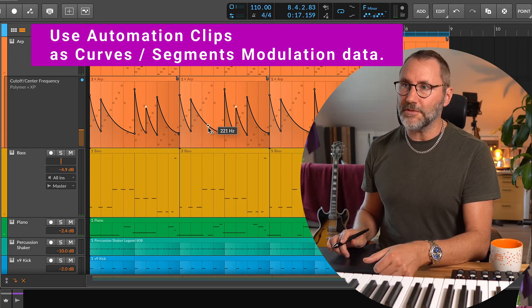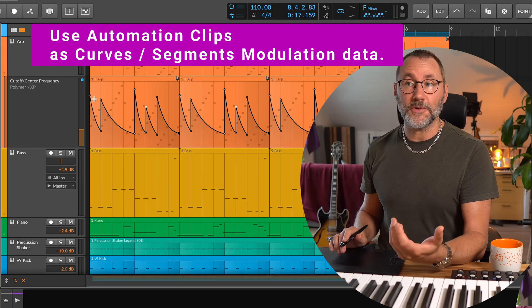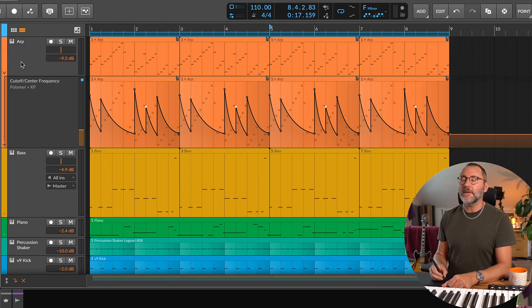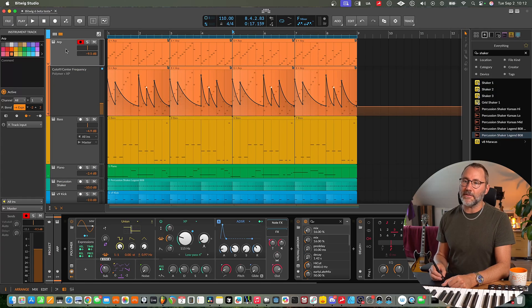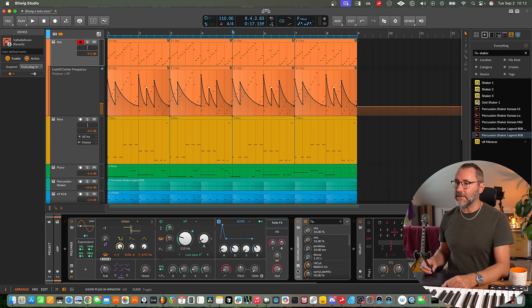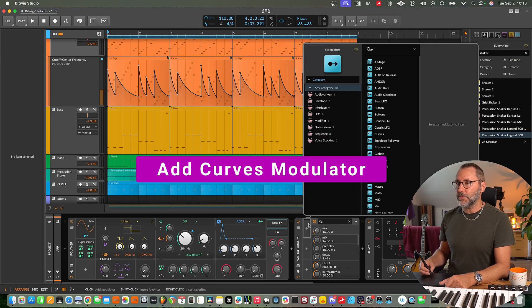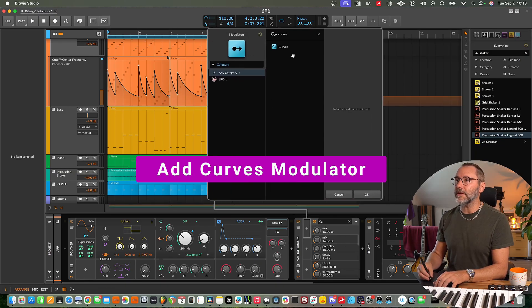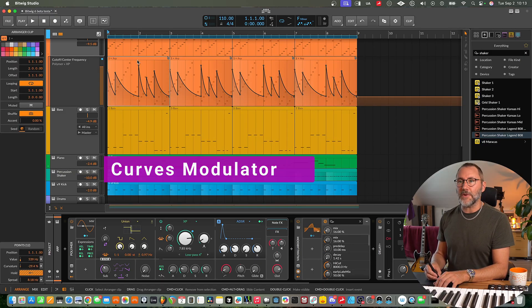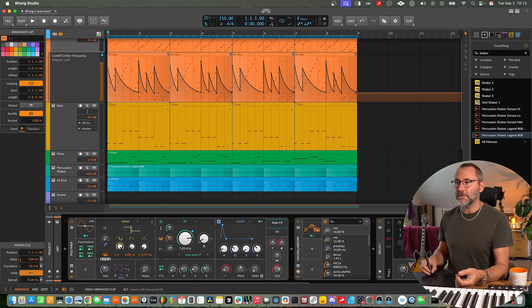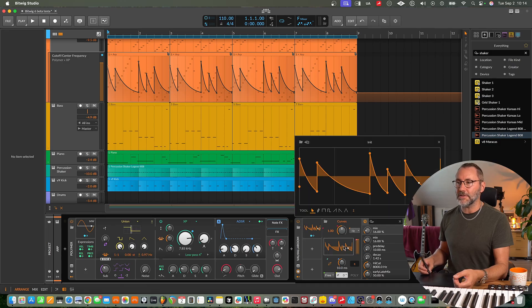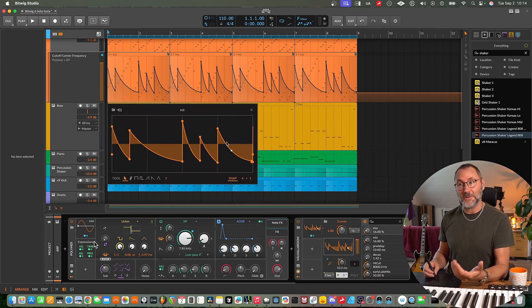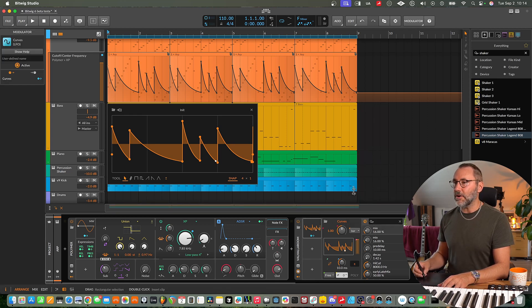And speaking of modulators, you can actually make use of these automation clip curves and use them as segments or curve segments if you're familiar with those modulators. So if we again activate this ARP track, we can maybe go to this Valhalla room effect and let's open the modulators for the Valhalla room. And we're going to add the curves modulator. Now if we drag this automation clip into the curves, bam! You can see we converted our automation into a curve. And that can be really useful.